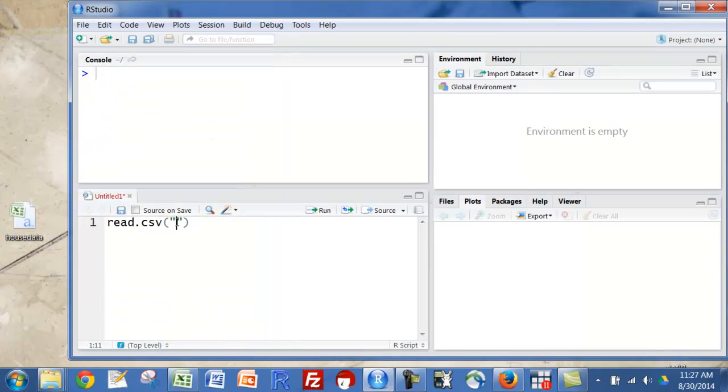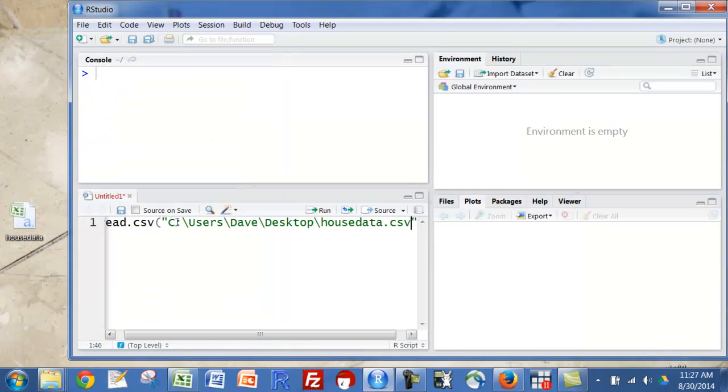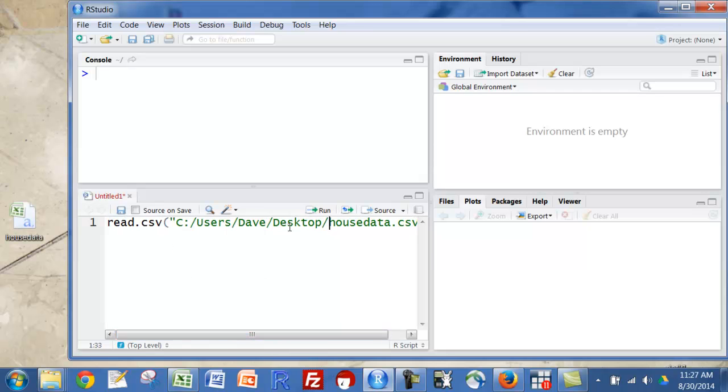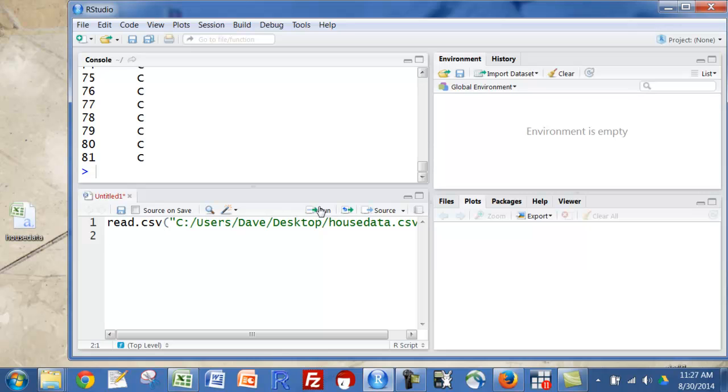And then I'm going to just put that in between those parentheses. And then you have to change the direction of the slashes. You could do that with a search and replace if you want to, but there's not that many of them, so I'll just do this. And so now that line is highlighted. I'm going to just push run.